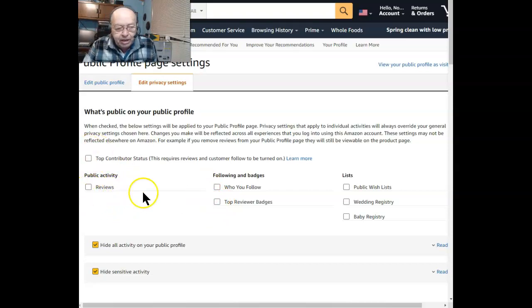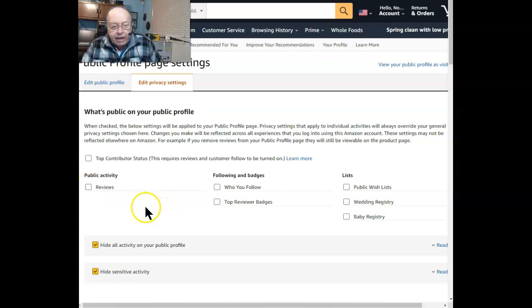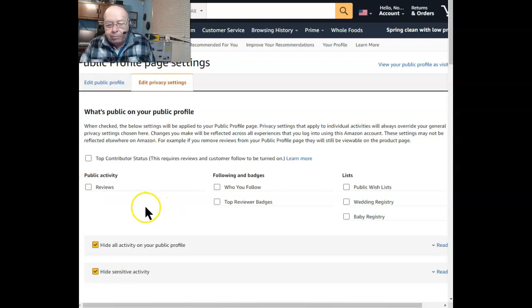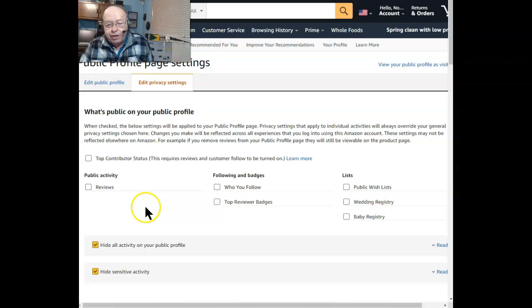That's all it takes to hide all activity on your public profile. Stay safe, be free. I hope this helps.